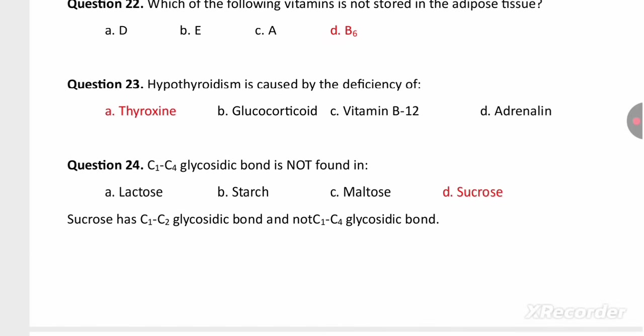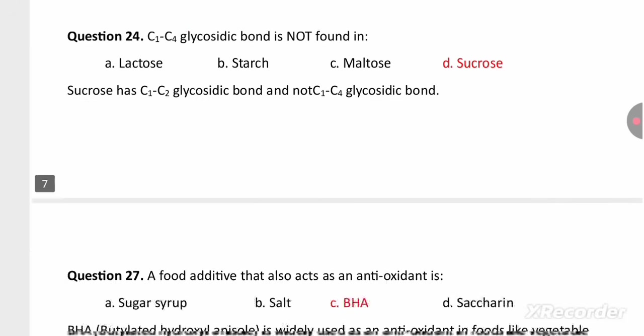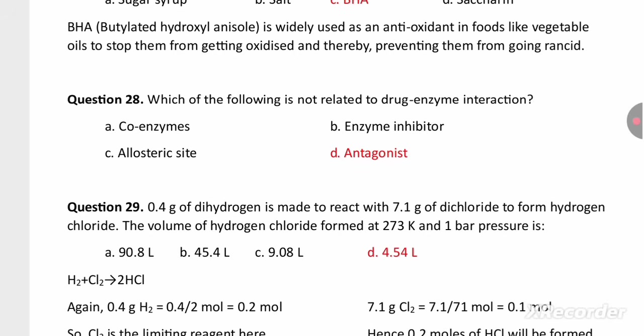Hypothyroidism is caused by the deficiency of thyroxine hormone, which is produced by the thyroid gland. C1–C4 glycosidic linkage is not found in sucrose; sucrose has a C1–C2 glycosidic linkage. The food additive that also acts as an antioxidant is butylated hydroxyanisole (BHA). Drug–enzyme interaction is not involved in an antagonist.